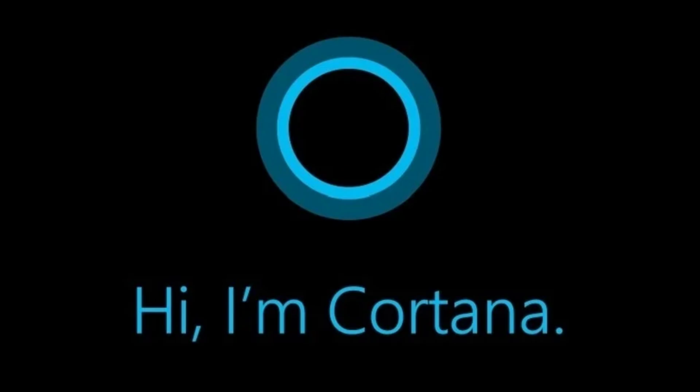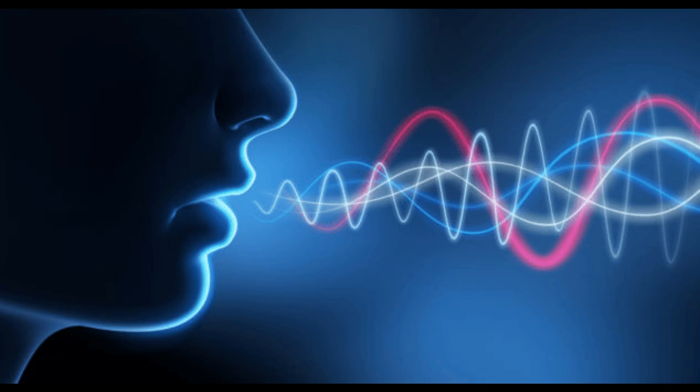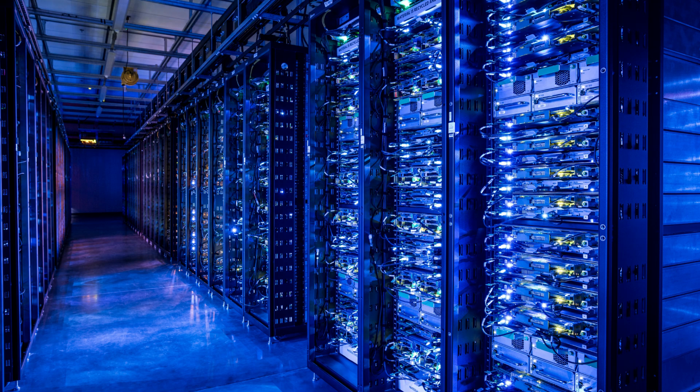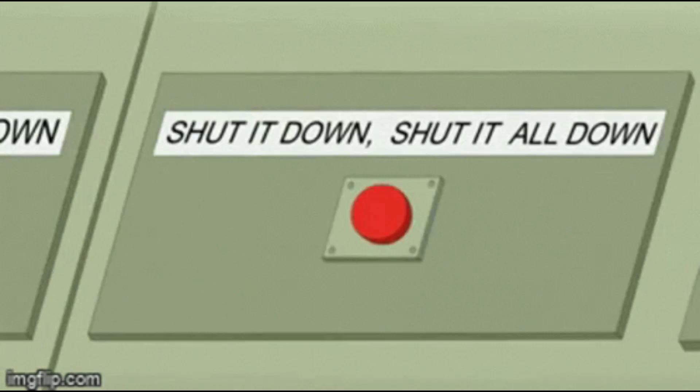Microsoft's voice assistant is always ready to help, which means it's always ready to listen. Every time you say, hey Cortana, your voice gets sent to Microsoft's servers and stored for processing. Let's shut that down.